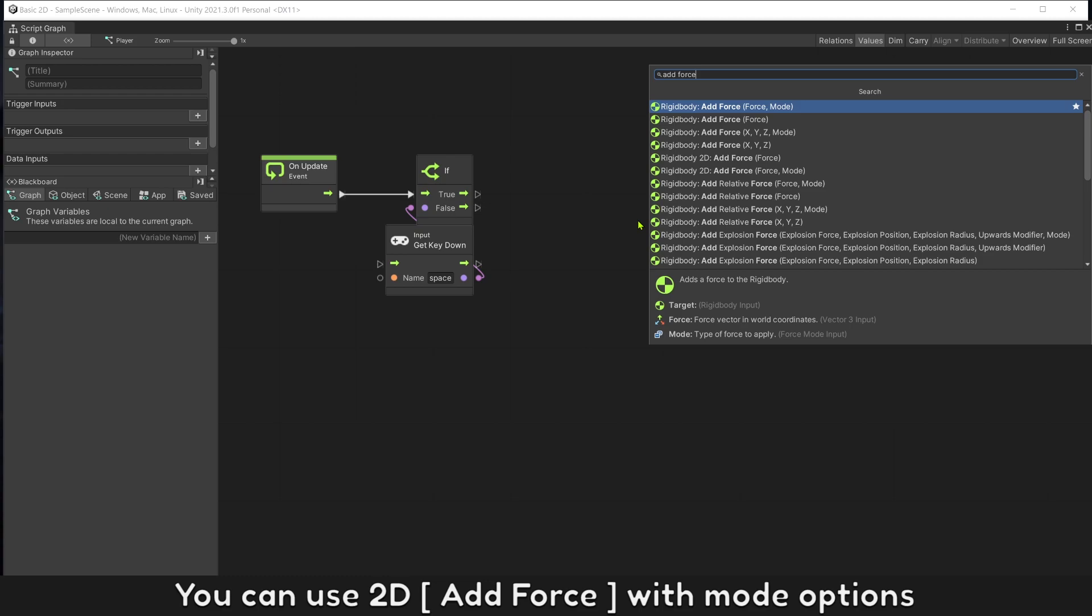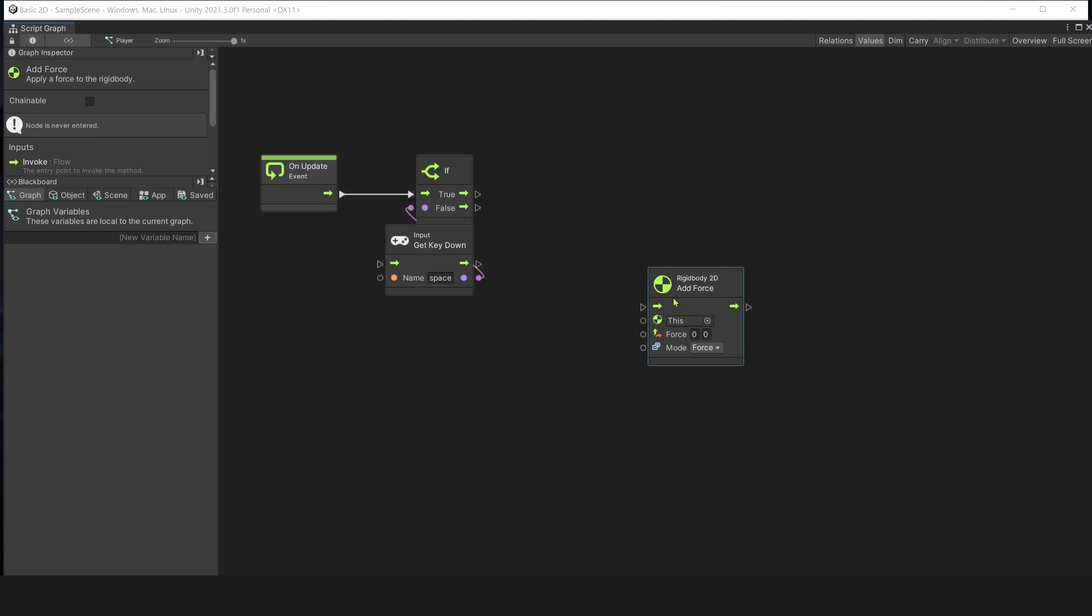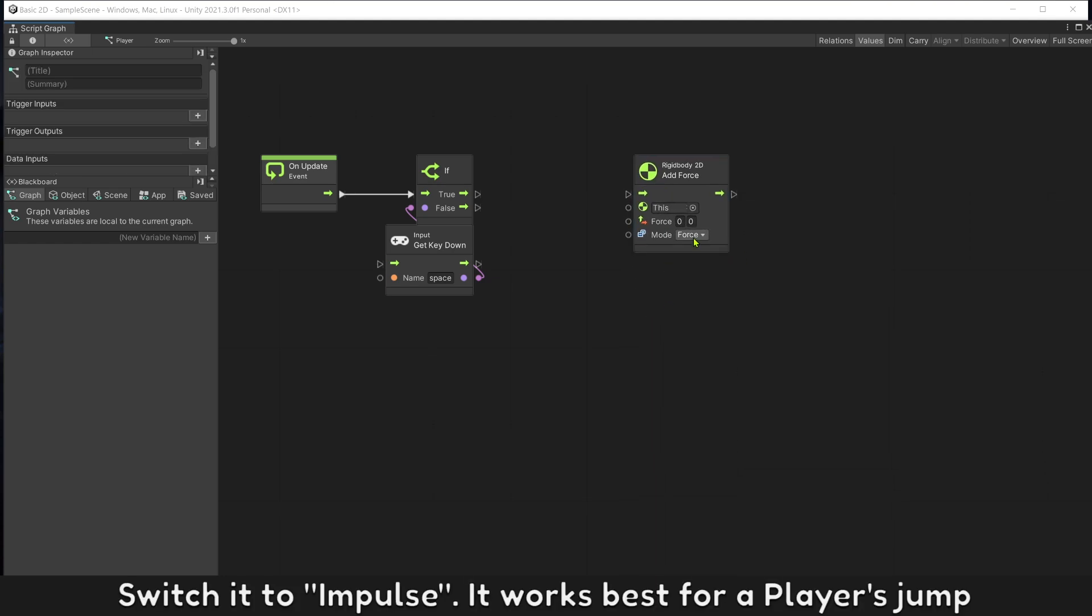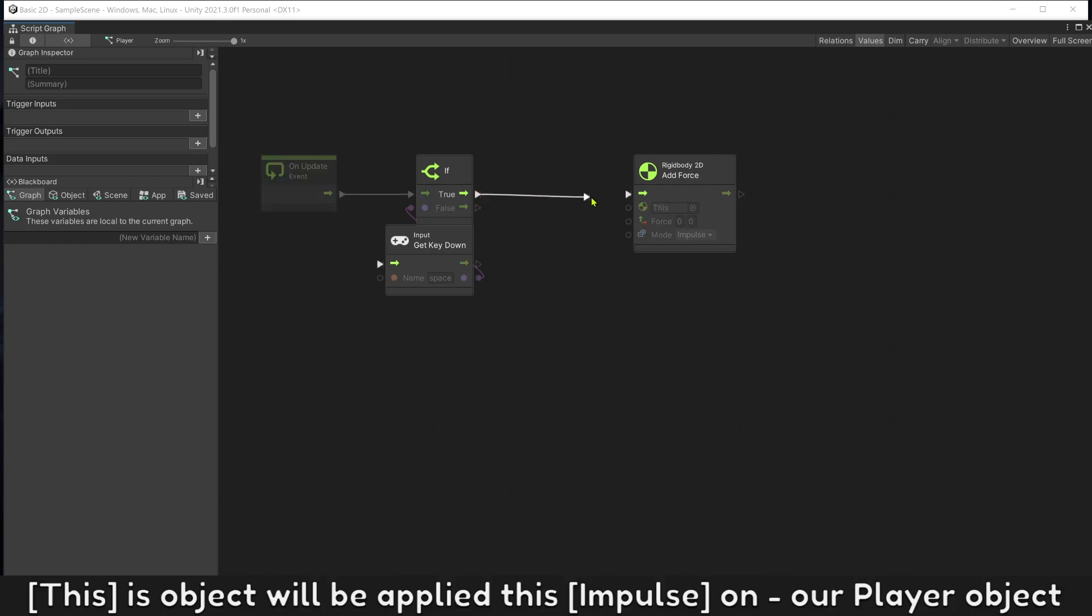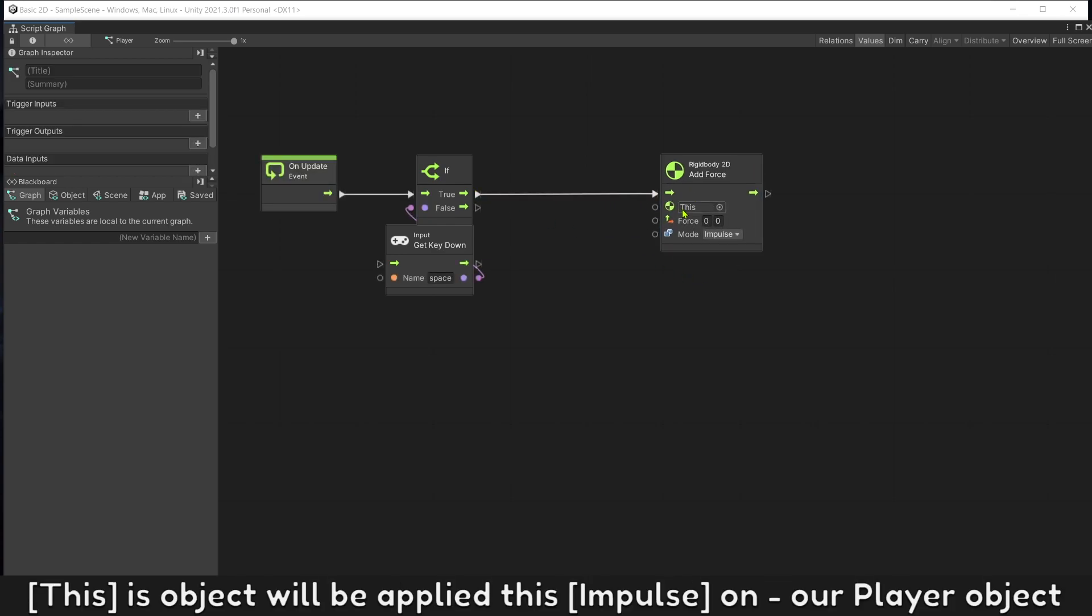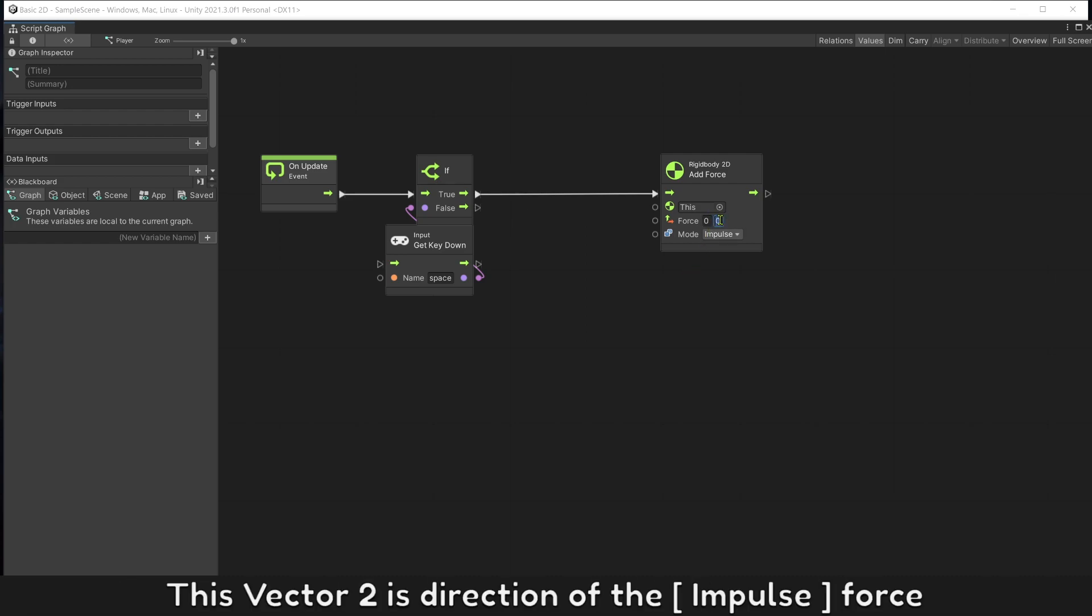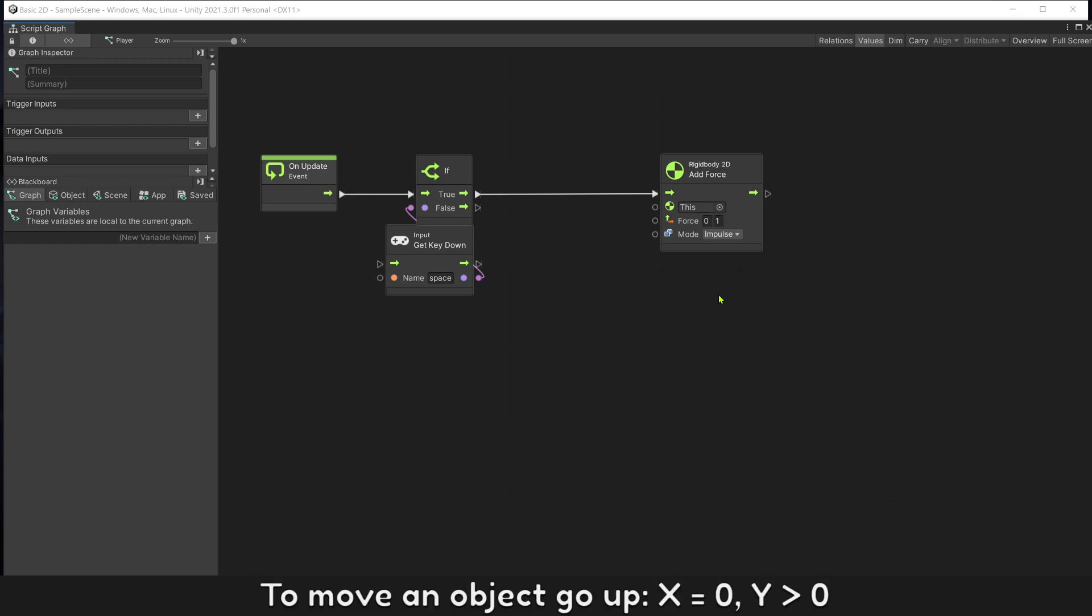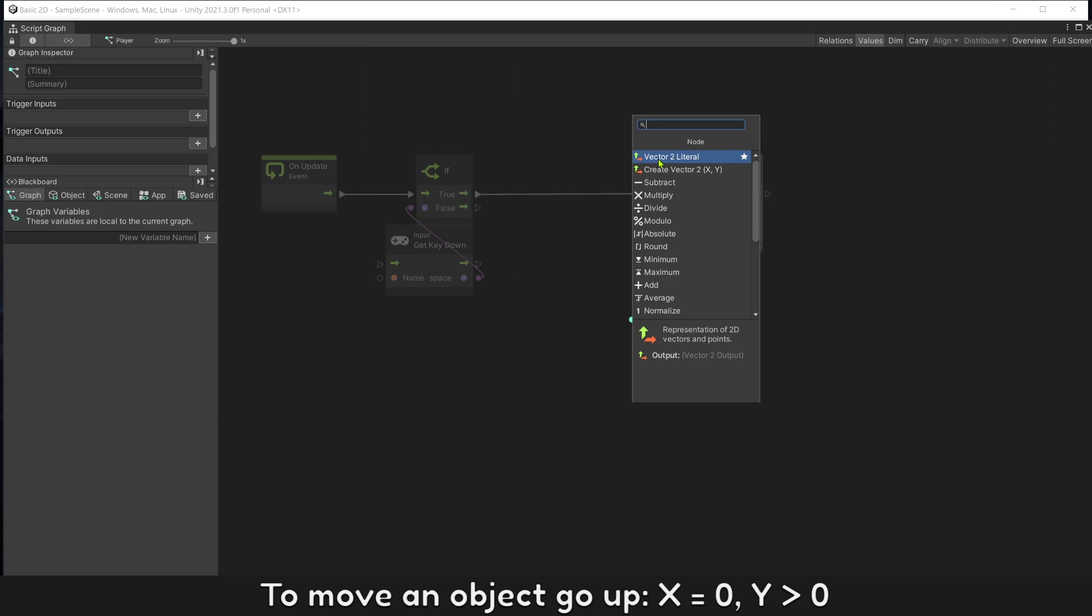You can use 2D add force with mode options. Switch it to impulse. It works best for player jumps. This object will be applied this impulse on our player object. This vector 2 is the direction of the impulse. To move an object go up, X will be 0, Y will be greater than 0.